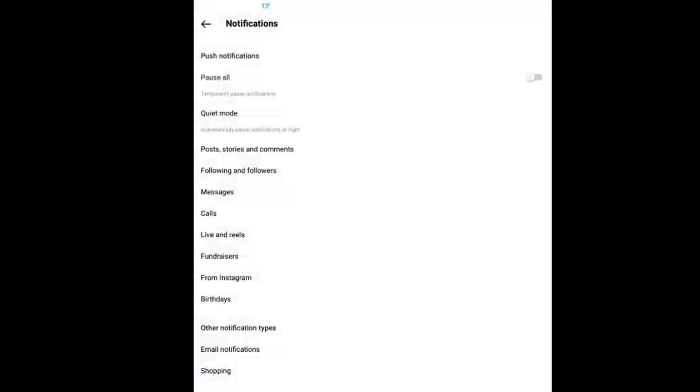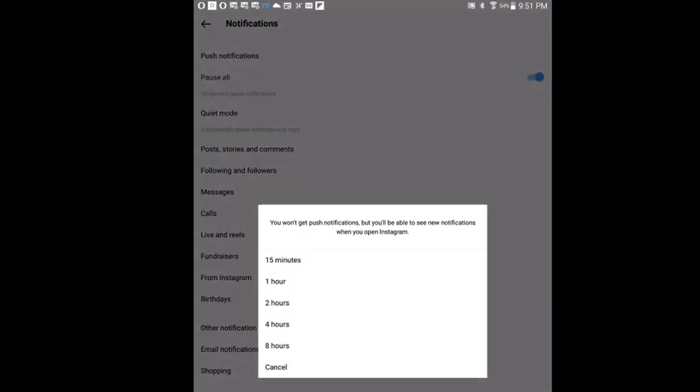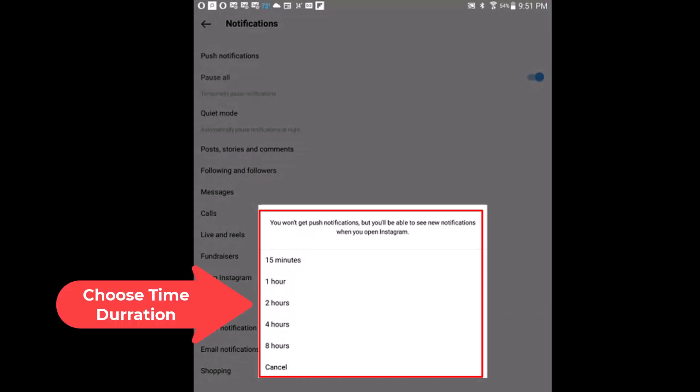I am going to toggle on the top one, pause all. It asks you, do you want to pause them for fifteen minutes, an hour, two hours, four hours, or eight hours. It only lets you pause it for that time period. I am going to toggle on fifteen minutes.